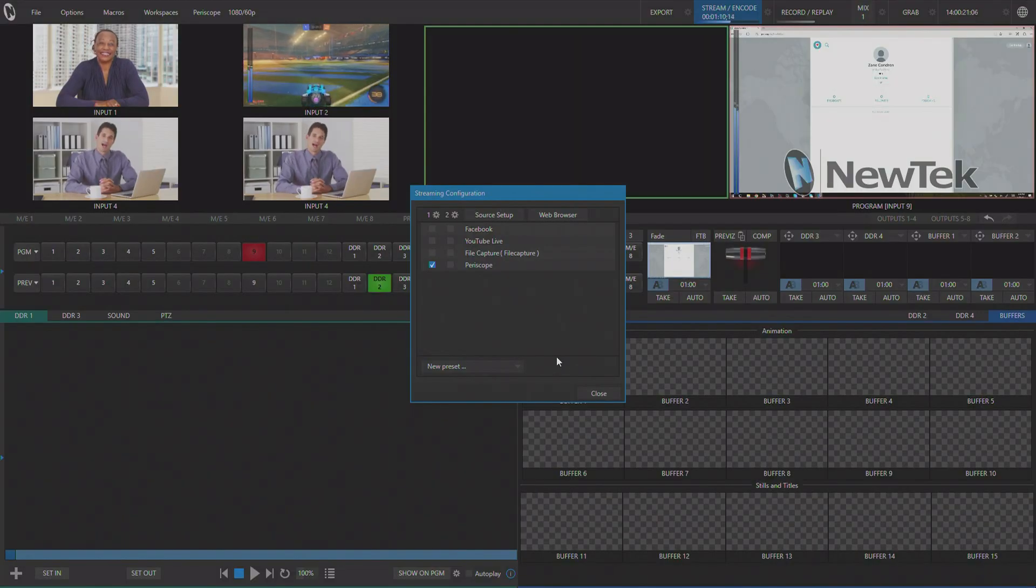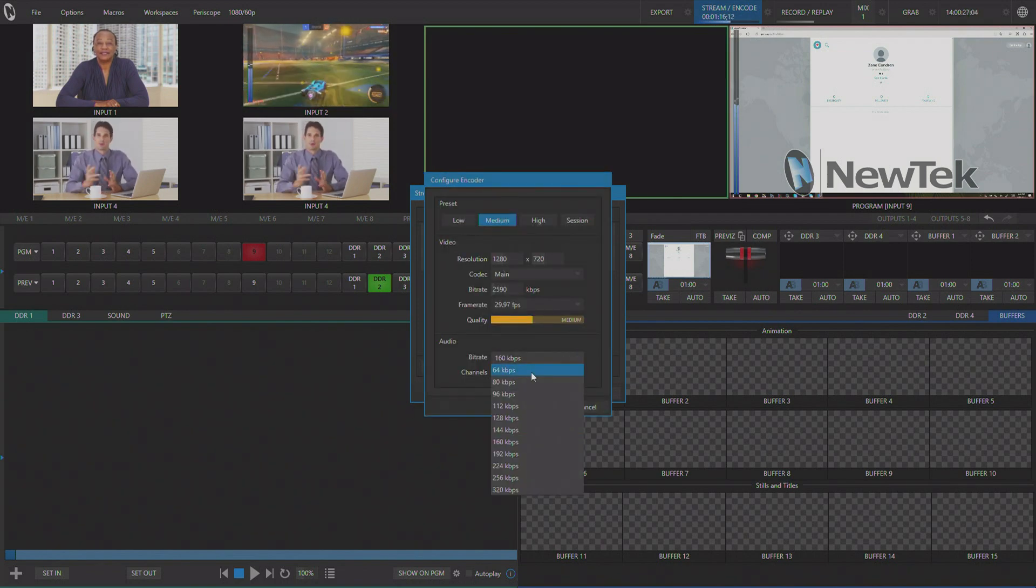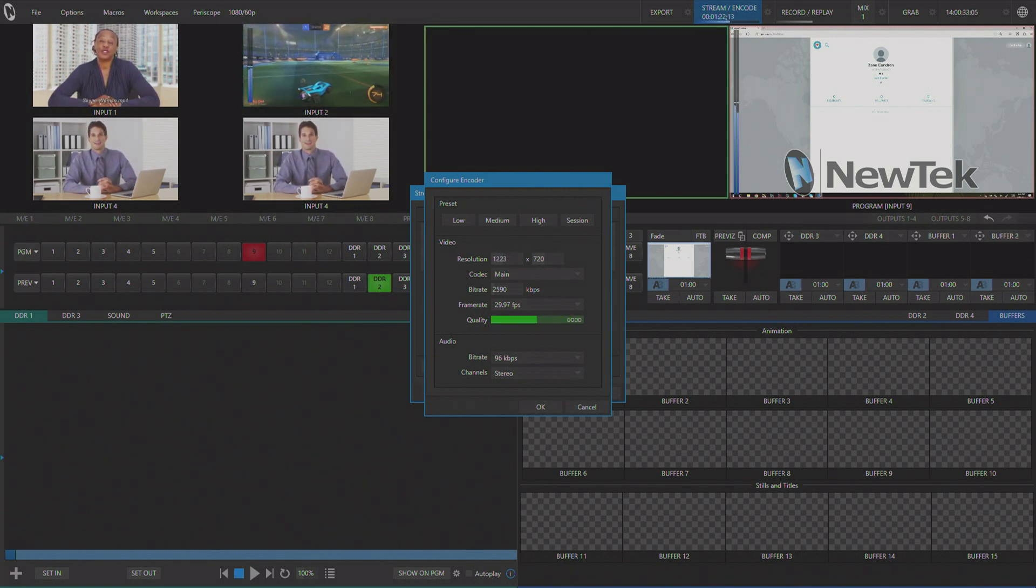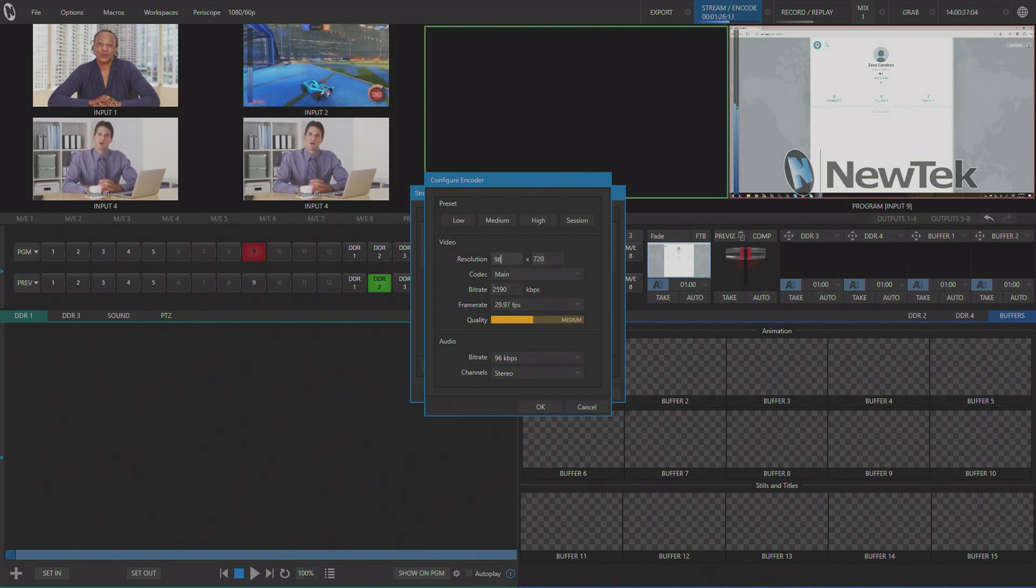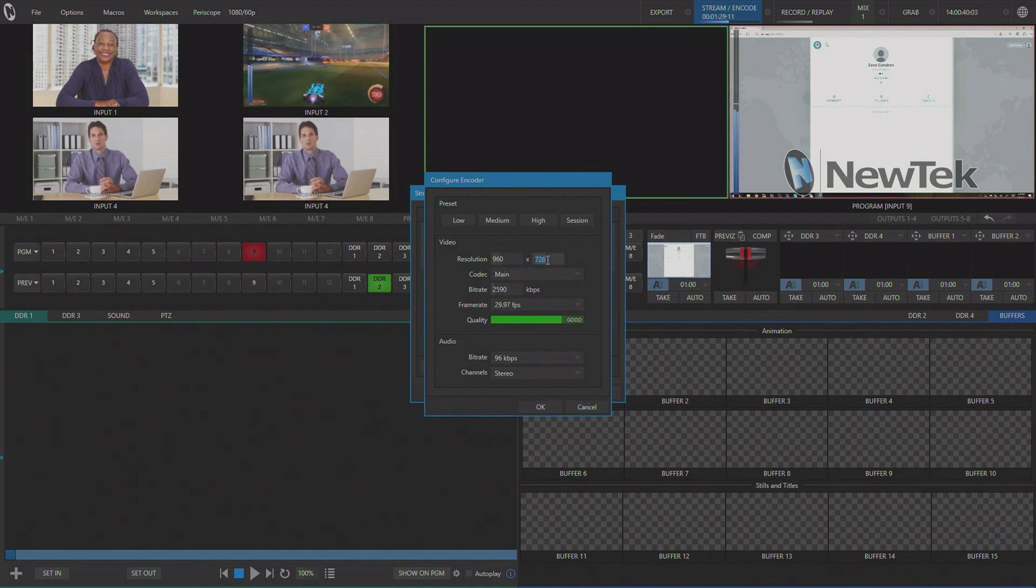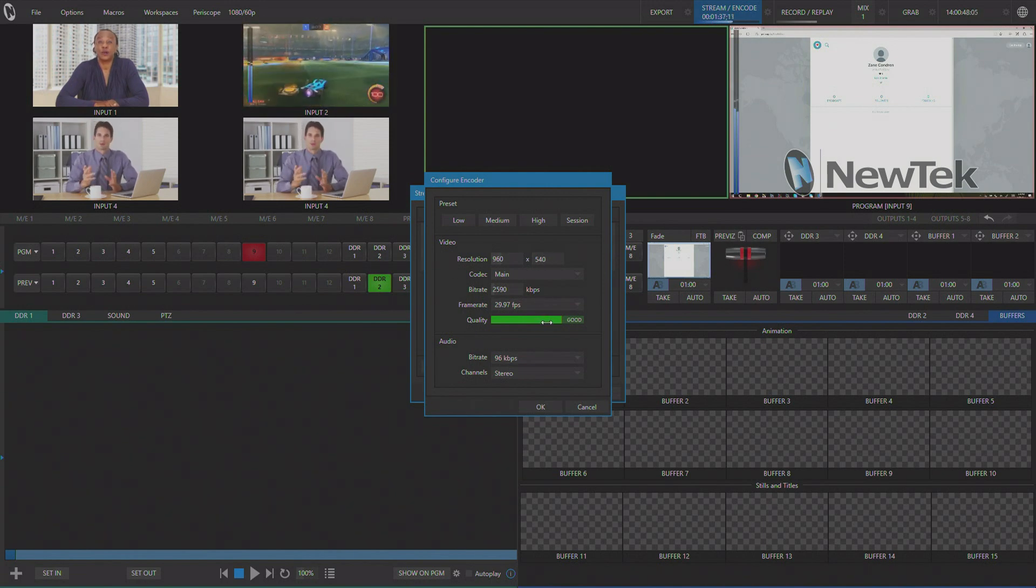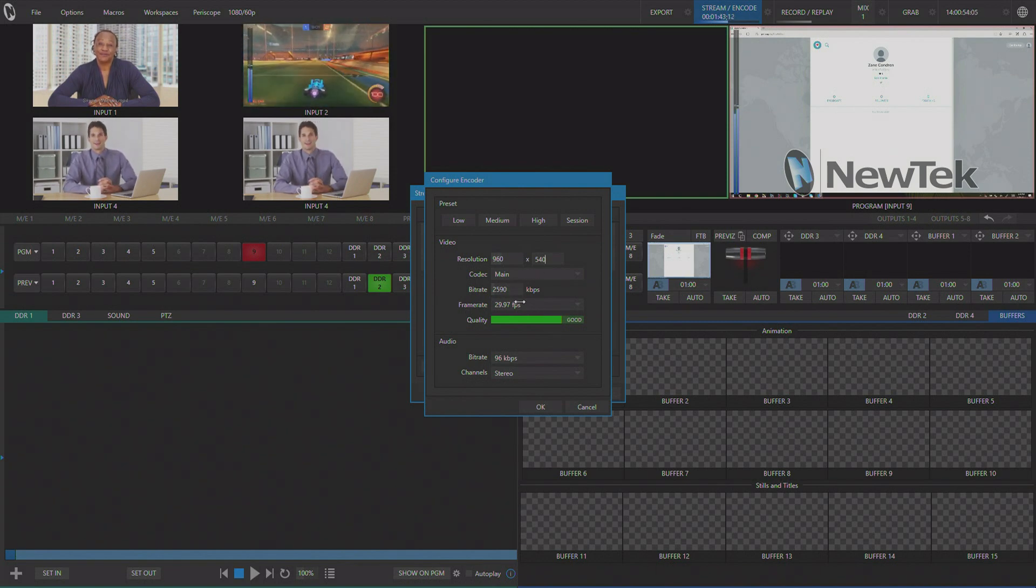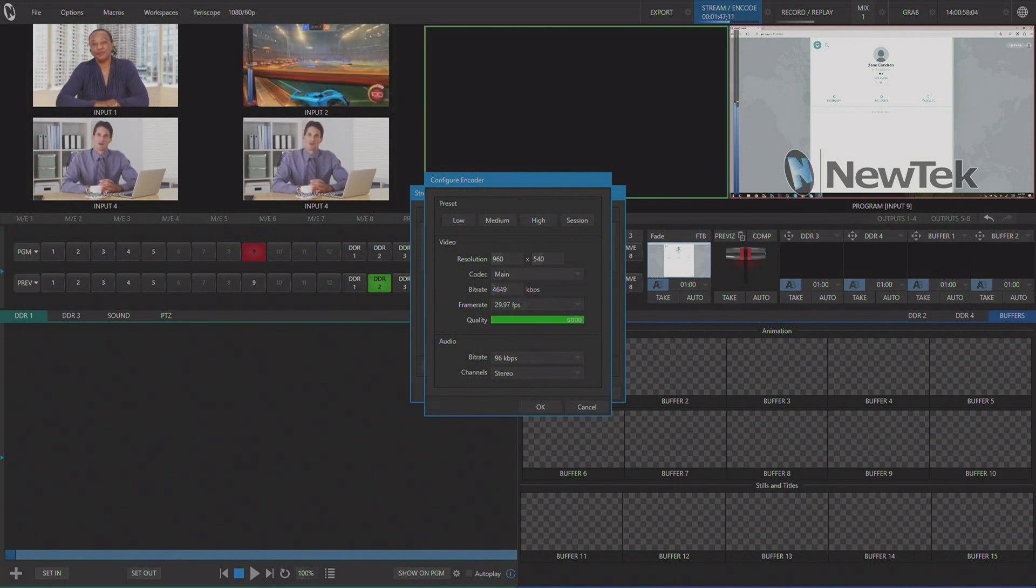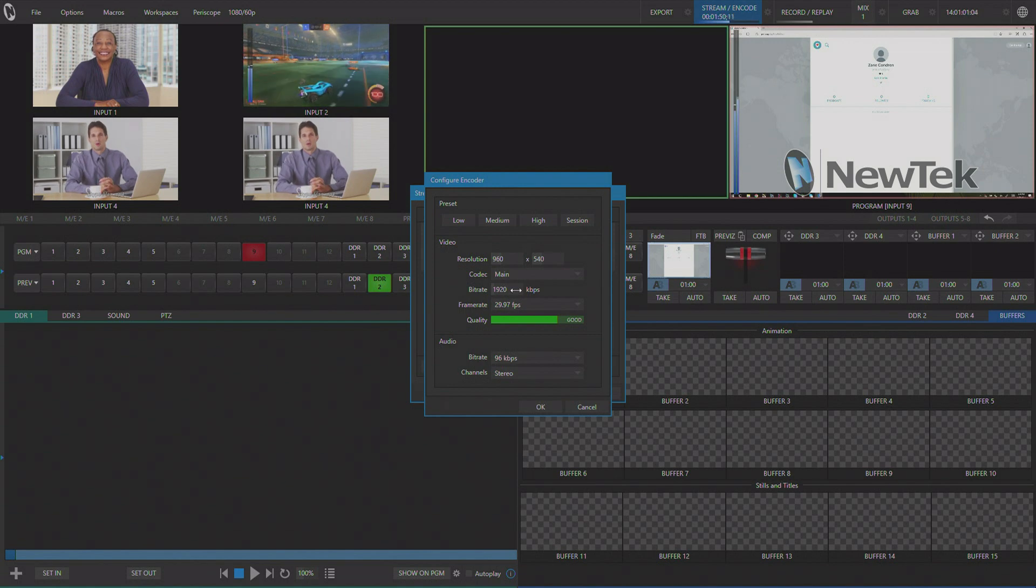The Periscope producer page told us that our audio bitrate was too high. So I'm going to go in here and adjust it down to 96K just to be safe. And I also know that the max resolution that Periscope currently supports is 960 by 540. In the new streaming encoder settings, you'll see that you now get a quality gauge that tells you how good your stream is going to look. You'll also have some codec choices as well as bitrate options. And I'm going to dial back this bitrate to just under 2 megabits a second.